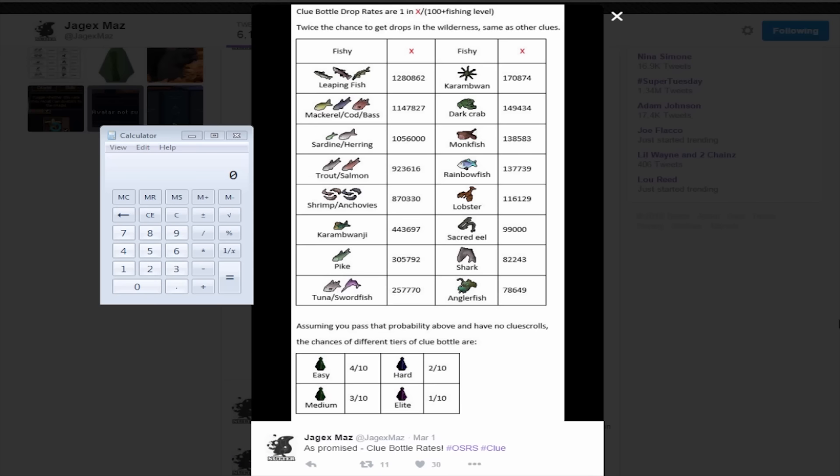And I can understand why I did not get a clue bottle fishing at barbarian fishing or leaping fish, because it's literally the lowest chance of getting a clue bottle. I got mine at monkfish, which came a lot faster. Now there's a simple algorithm to basically determine your chances of getting a clue while fishing.